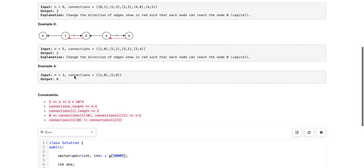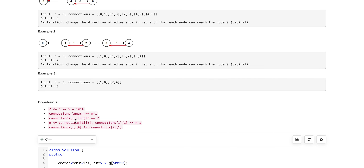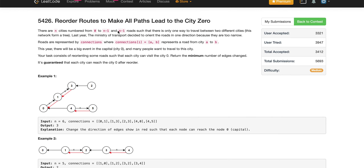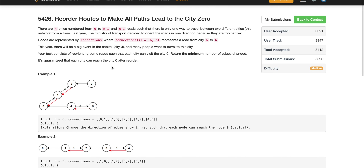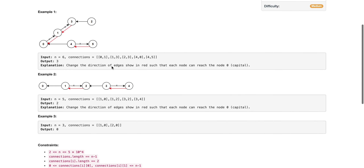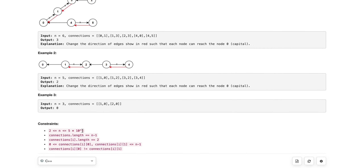It's also worth noting that this graph will not have any cycle. With n nodes and n-1 edges between them, we can never have even one cycle. The total number of nodes is up to 10 to the power of 4, and there will not be any self-connections.